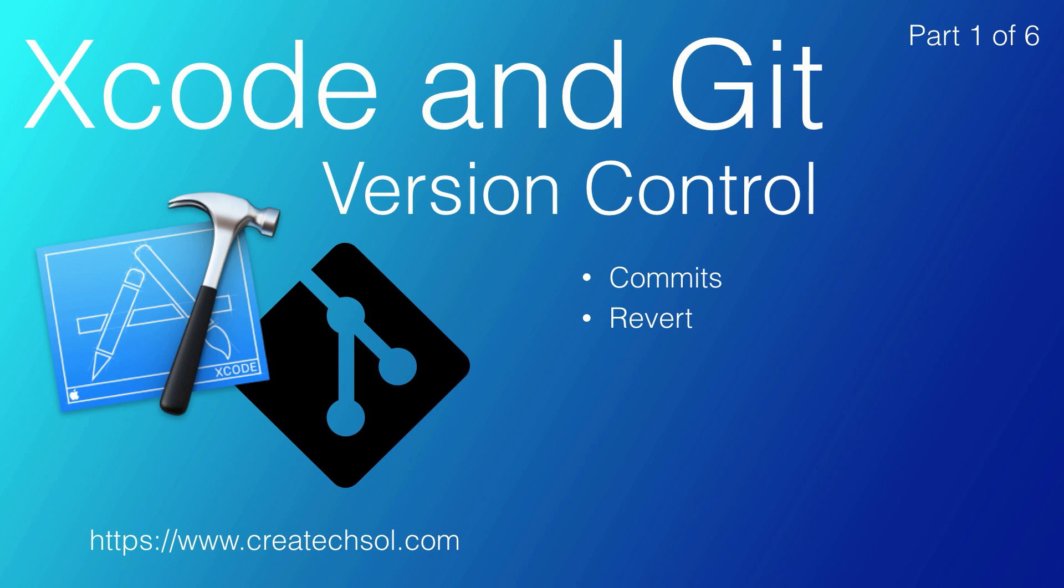We will look at branching to create a development version of your project while maintaining your release version. We will merge our development branch back to our master when we want to submit a new version to the App Store.